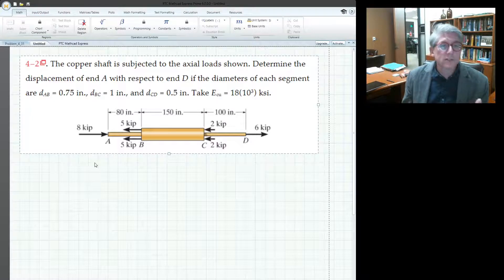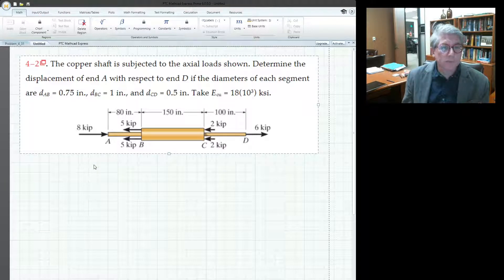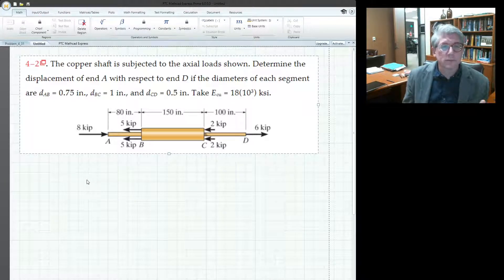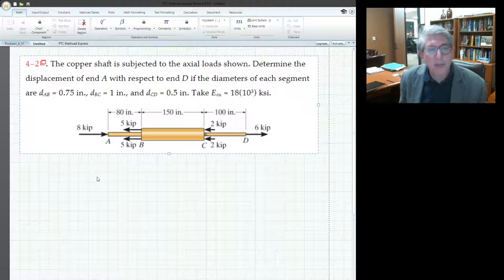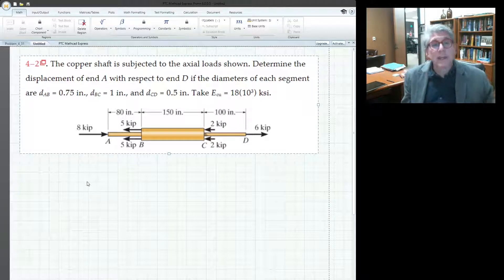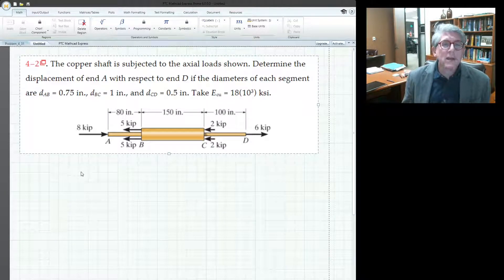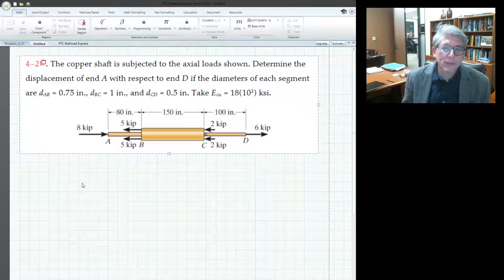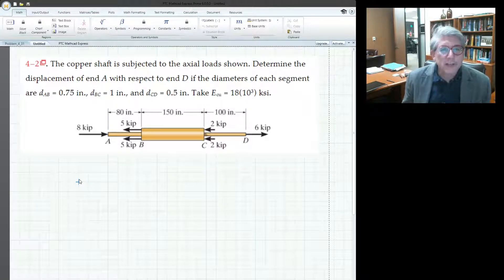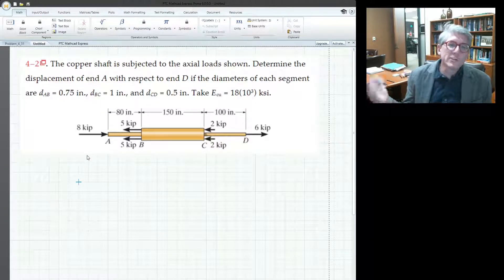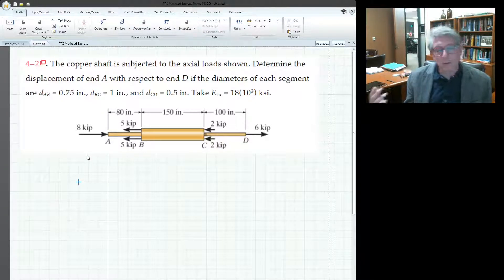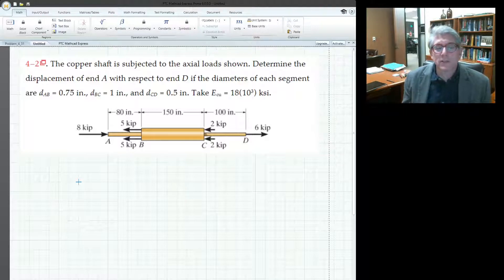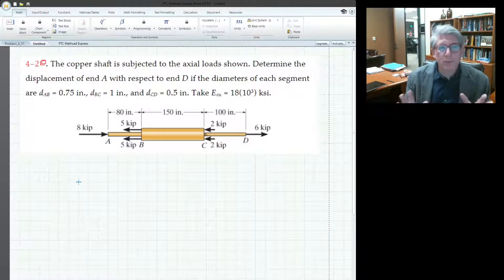What I like about MathCAD is two things: first, it does the calculations for you so you can just define variables and not worry about making a math error and having to recalculate everything. Second, it handles units very well, which can be tedious — making sure you get your BTUs into watts or whatever — and it does a good job of that.